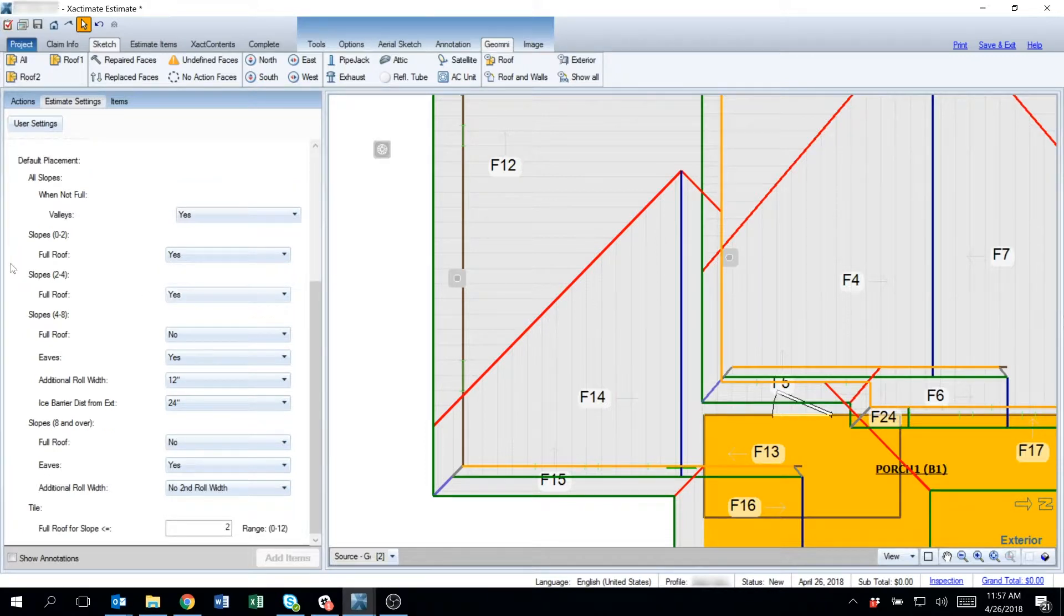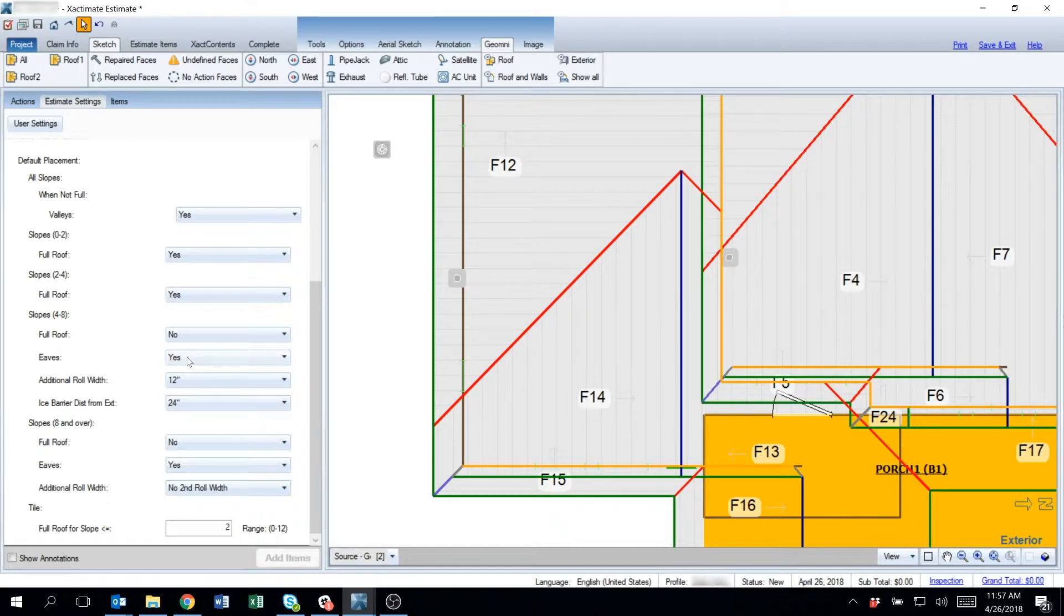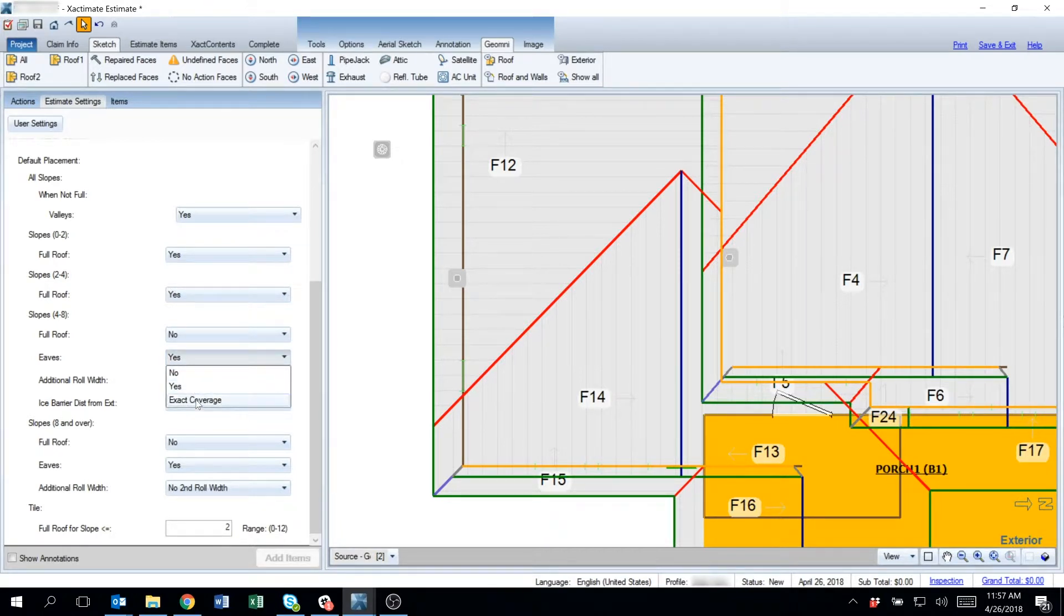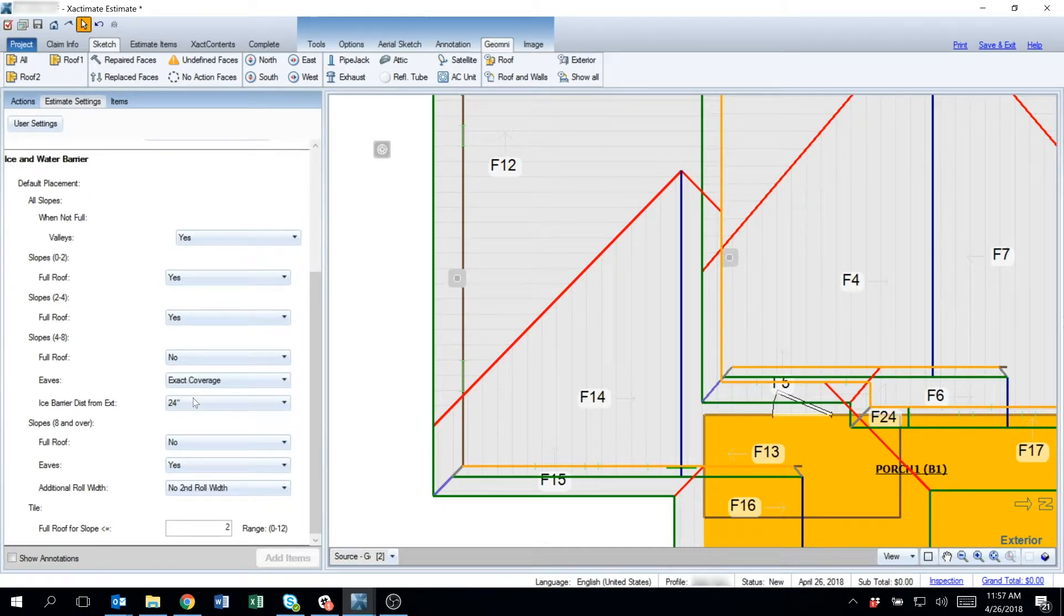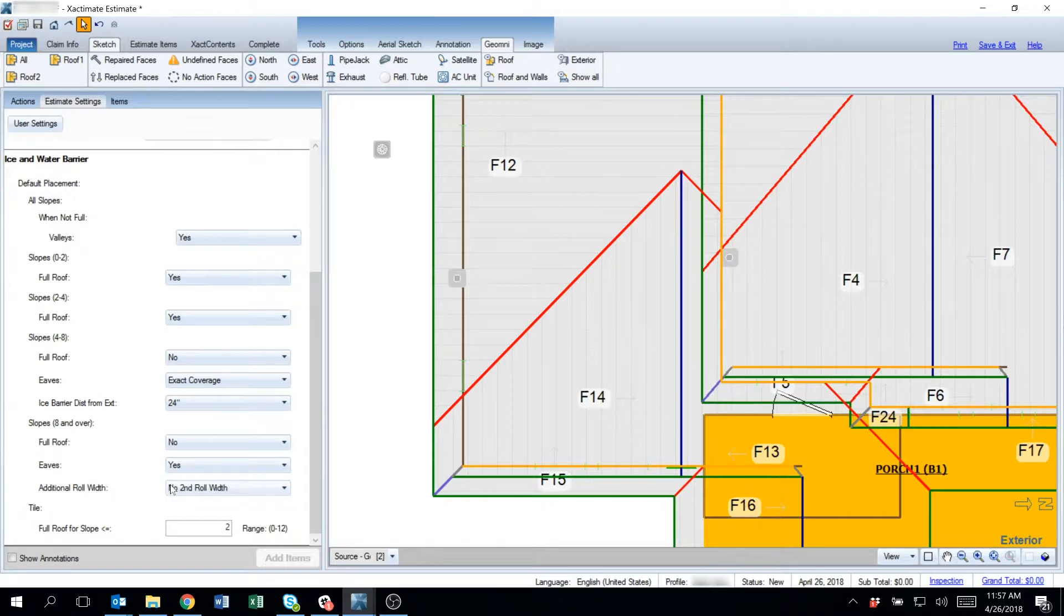From 2 to 4, I'm going to say I want that to be a full roof, or I want to apply ice and water barrier to the entire roof. And then for eaves I would select yes, I want the eaves, and I want it to be exact coverage. And then for 8/12 and over, I want it to just apply one 36 inch roll with no additional roll.